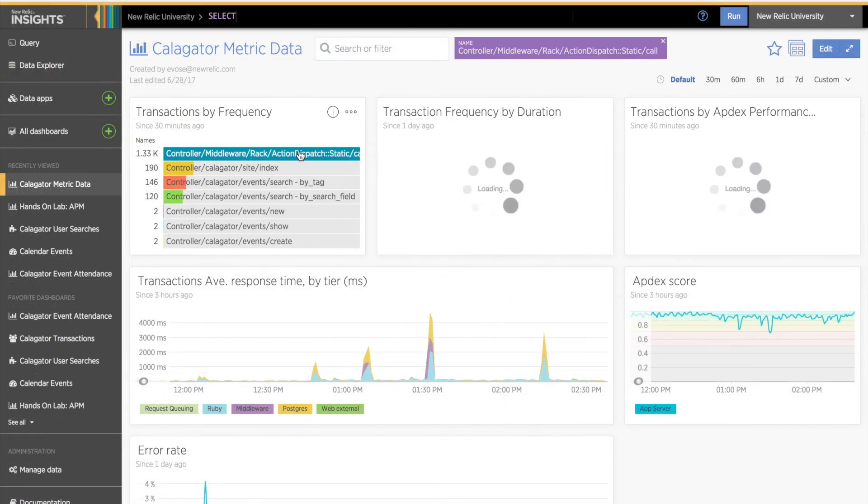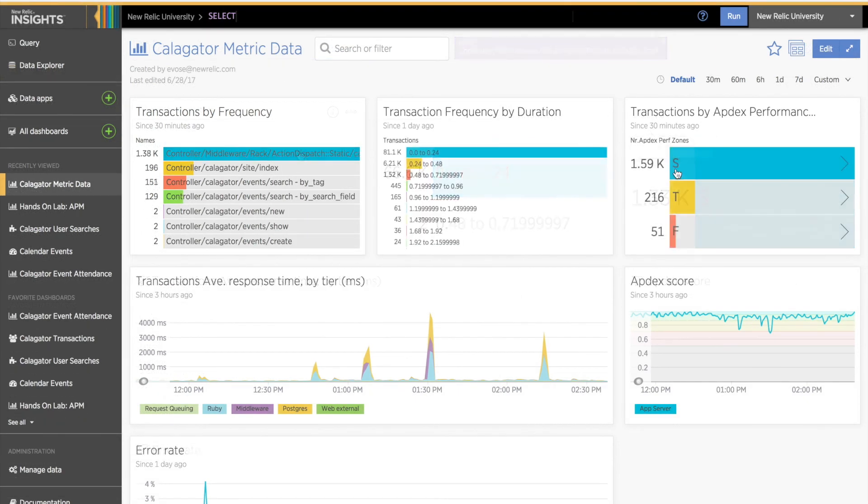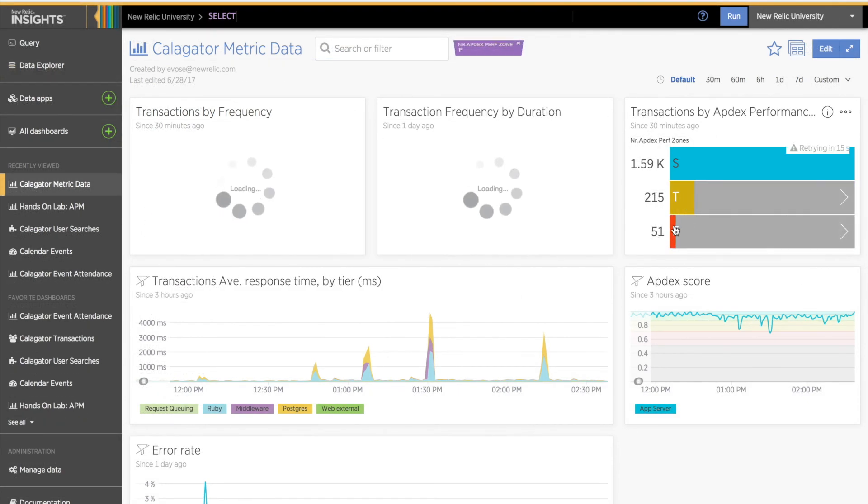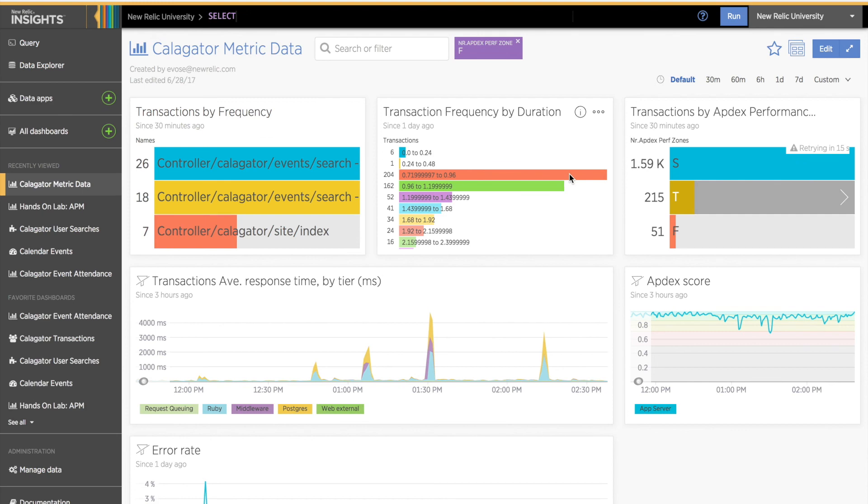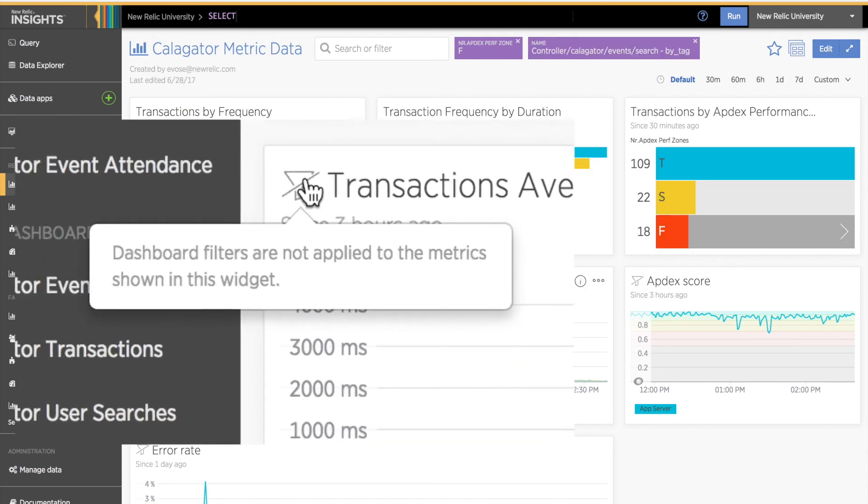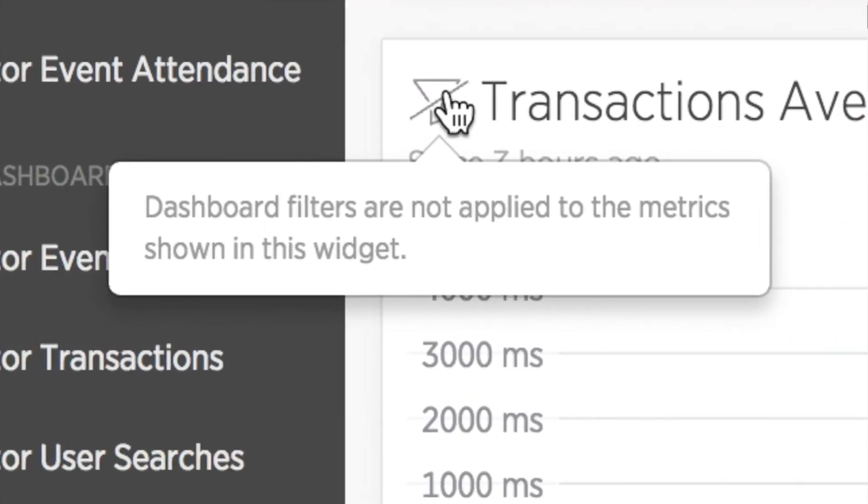And finally, I want to note here that if your dashboard has filtering enabled, you can still filter on NRQL widgets. However, filtering does not apply to any agent metric widgets on the dashboard.